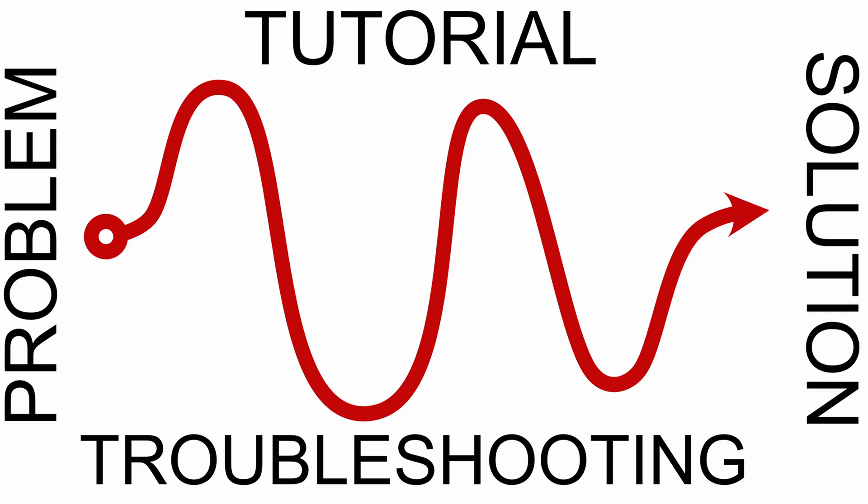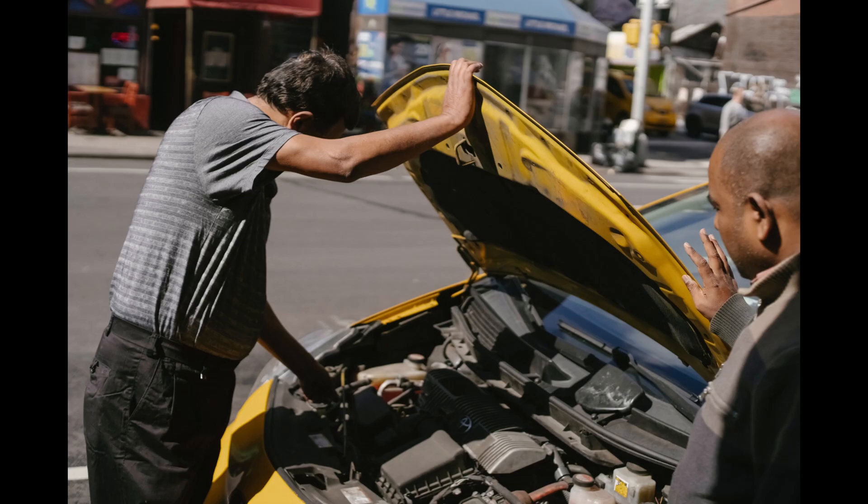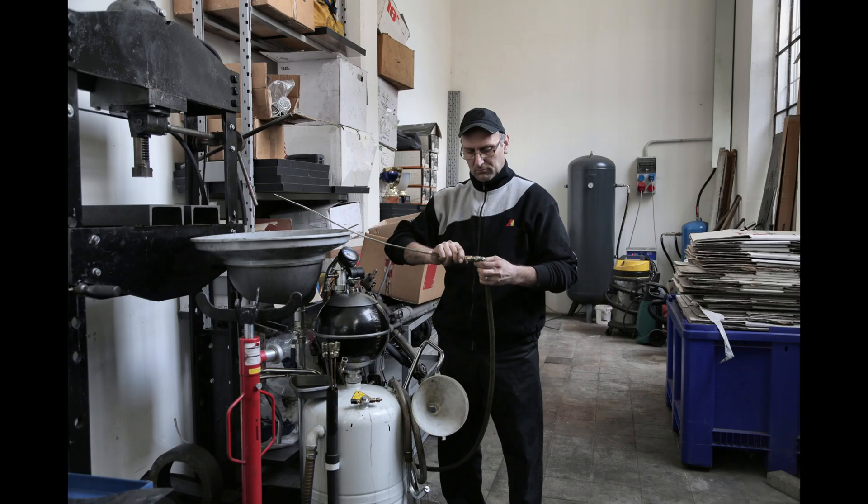This video will at times foray into conveying a technical journey of troubleshooting rather than just being a vanilla tutorial. Making more captivating content surrounding traditionally dry technical knowledge is something I strive to do in future videos and so I experiment with this here, however challenging it may be.